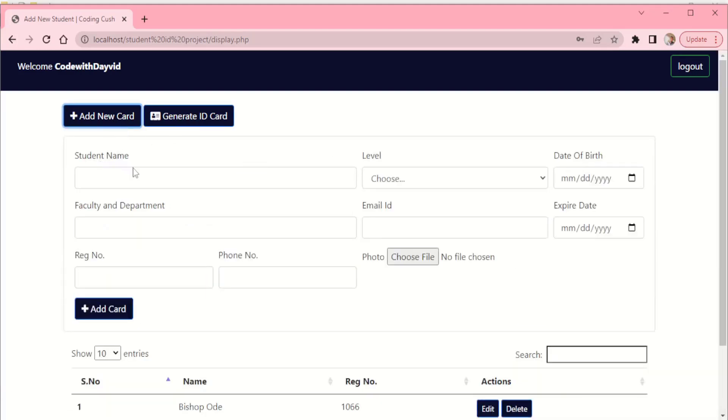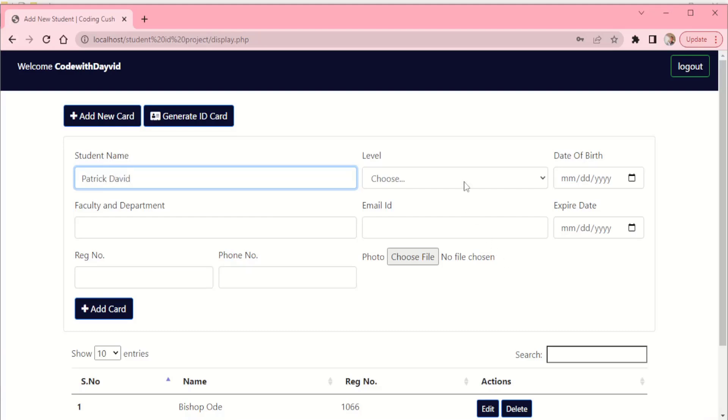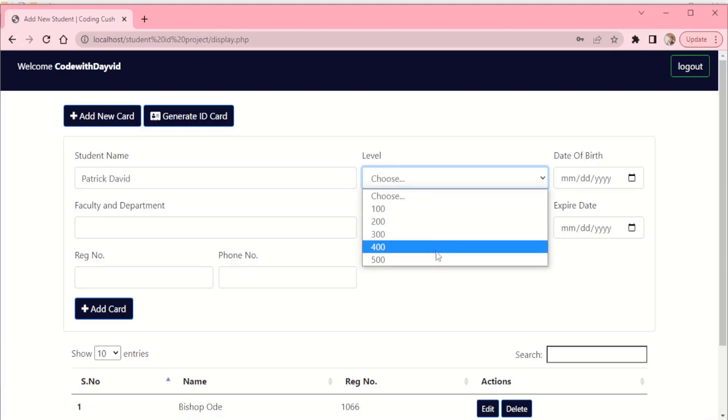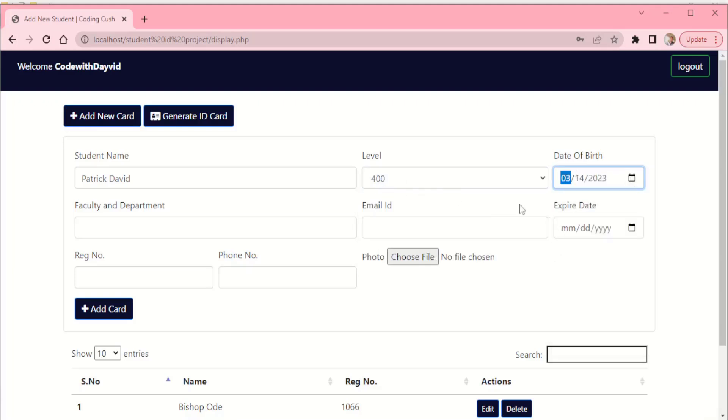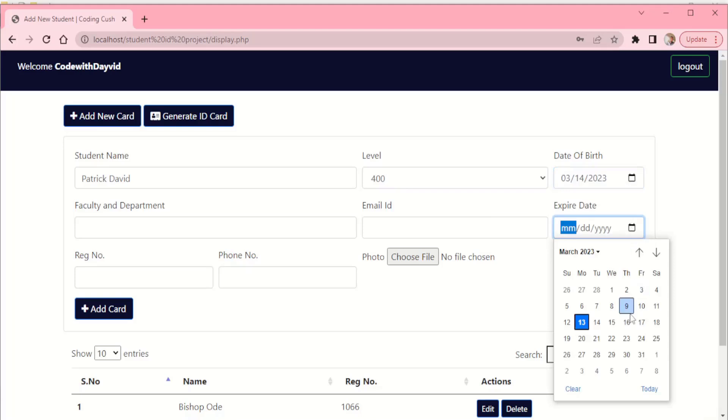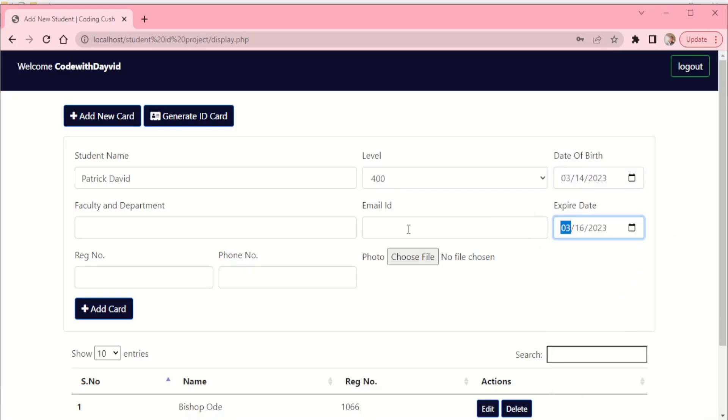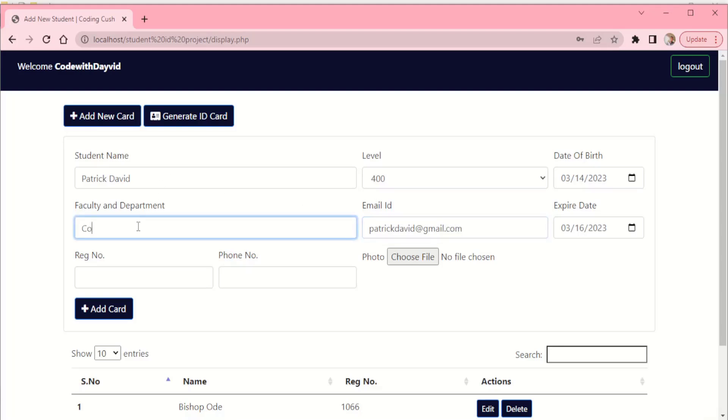Just click here so it brings out this field for me to fill. So come here, I have Patrick David, and level is in 400, and date of birth just come down here and pick a date. It's going to expire, let's pick any date, then email, so just put here Patrick David at gmail.